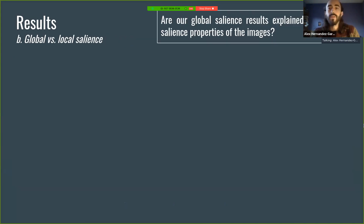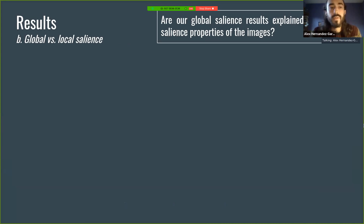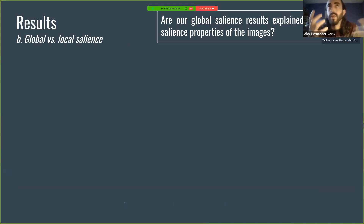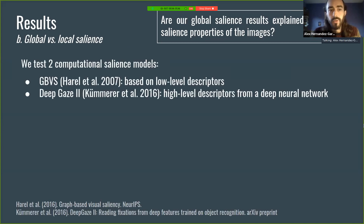One might wonder whether this is just explained by the local salience properties of the images — and we wondered the same thing. We wanted to determine whether global salience is an independent measure or something that could be explained by local salience. To test this, we compared by computing salience maps with two computational models: the good old GBVS, and DeepGaze 2, which is more modern and more accurate.